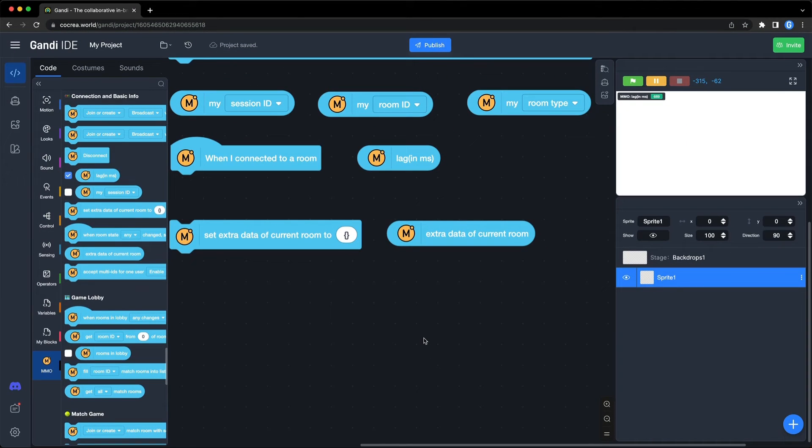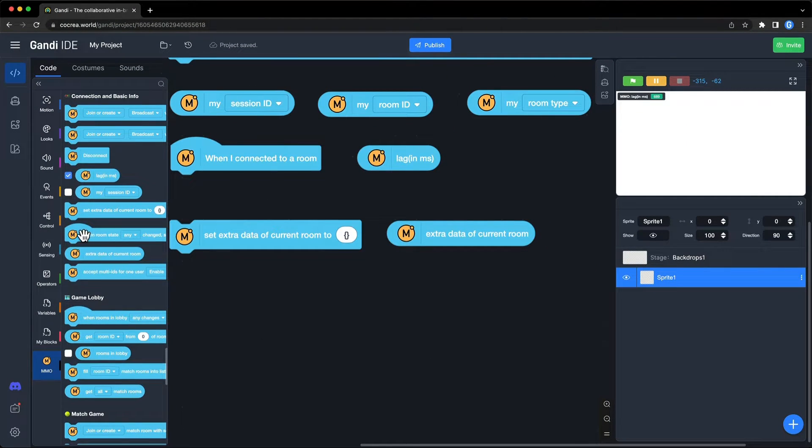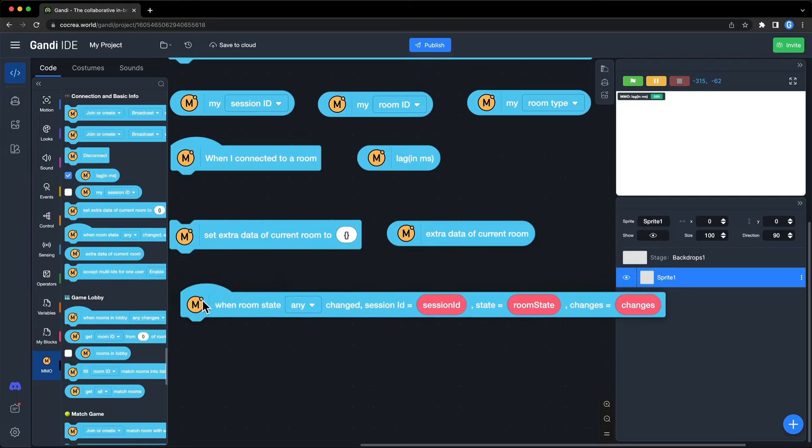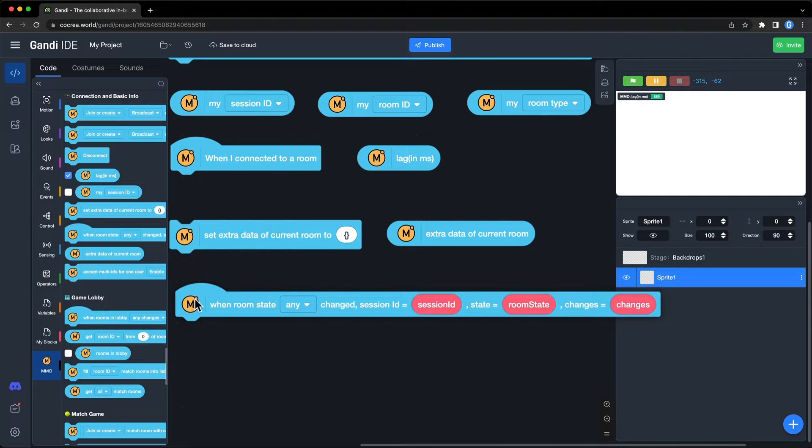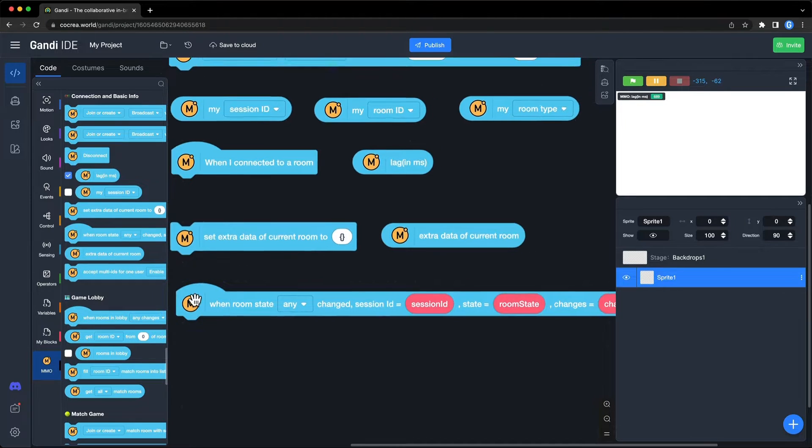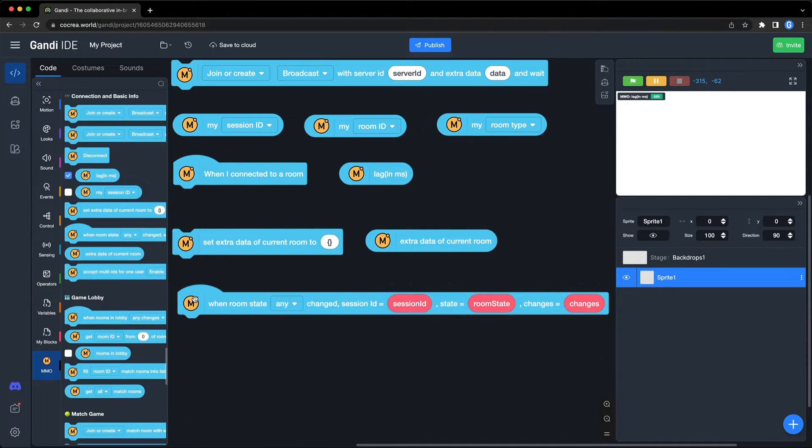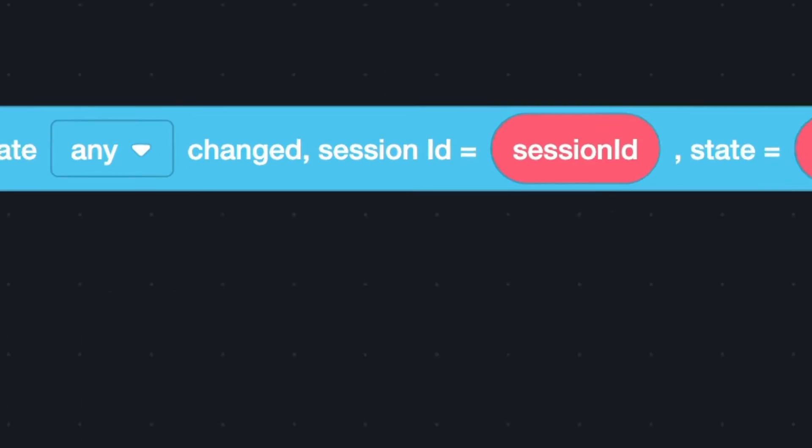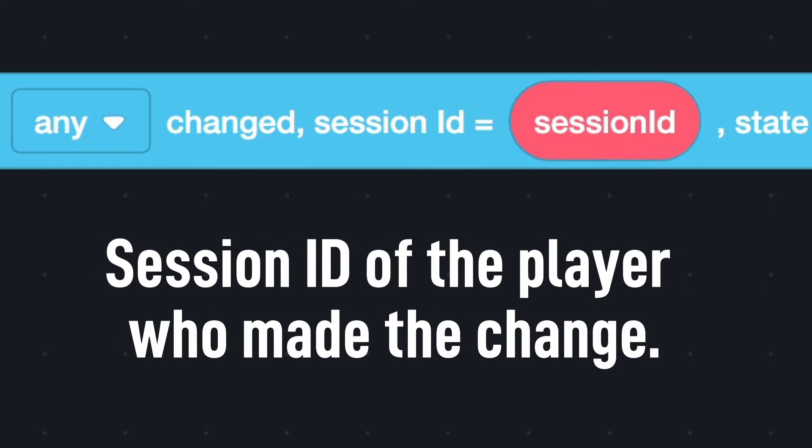When players or extra data in the room have changed, this event will be triggered. With this block, you can get a session ID of the player who made the change.